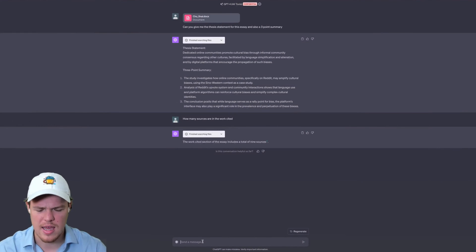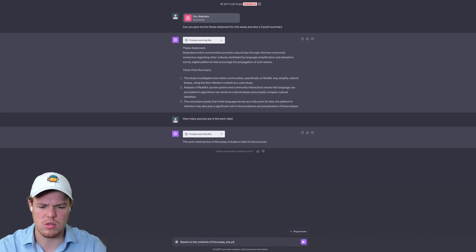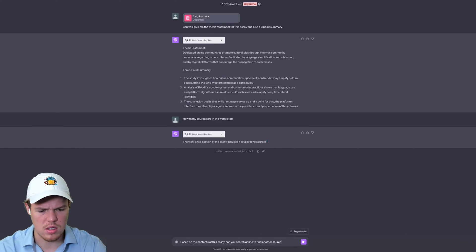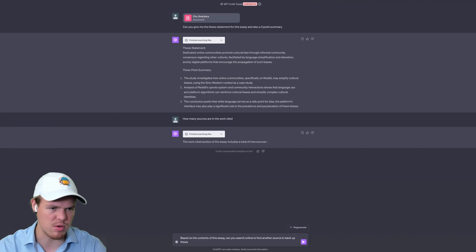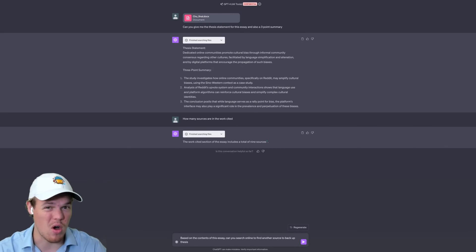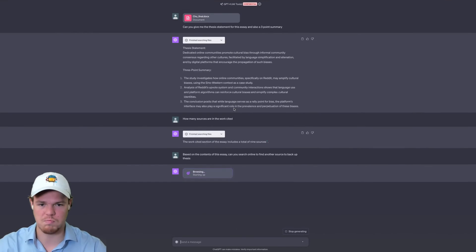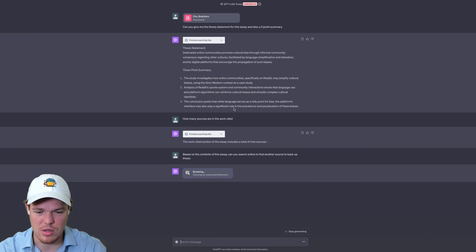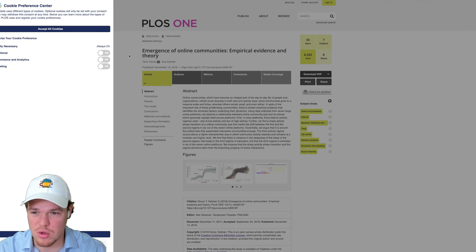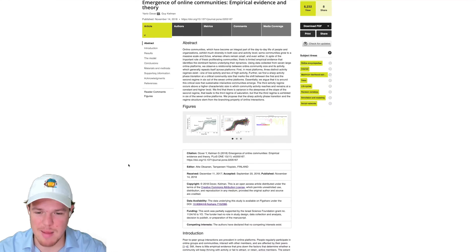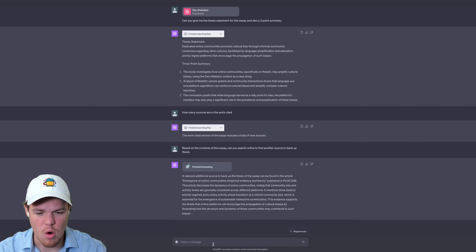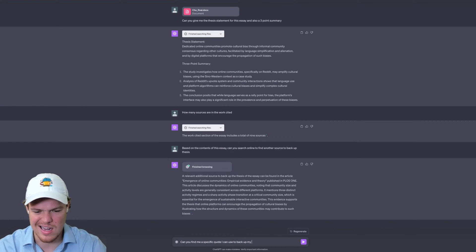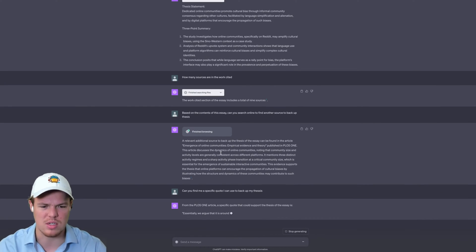Now the next question here: based on the contents of this essay, can you search online to find another source to back up these? Now if this does this, which I think it's going to be able to do, because as we know, ChatGPT now has the ability to search online. If this finds additional sources to back up this thesis, writing an essay now is as simple as eating candy, I suppose. Let's see what it comes up with. Okay, so it supposedly found a possible journal here.